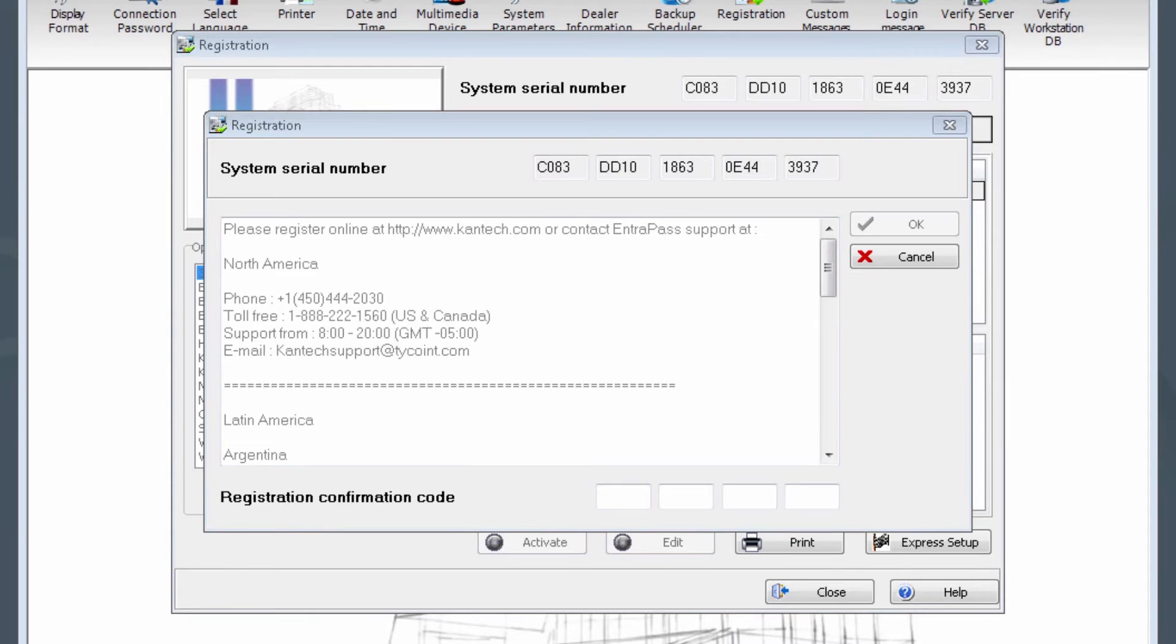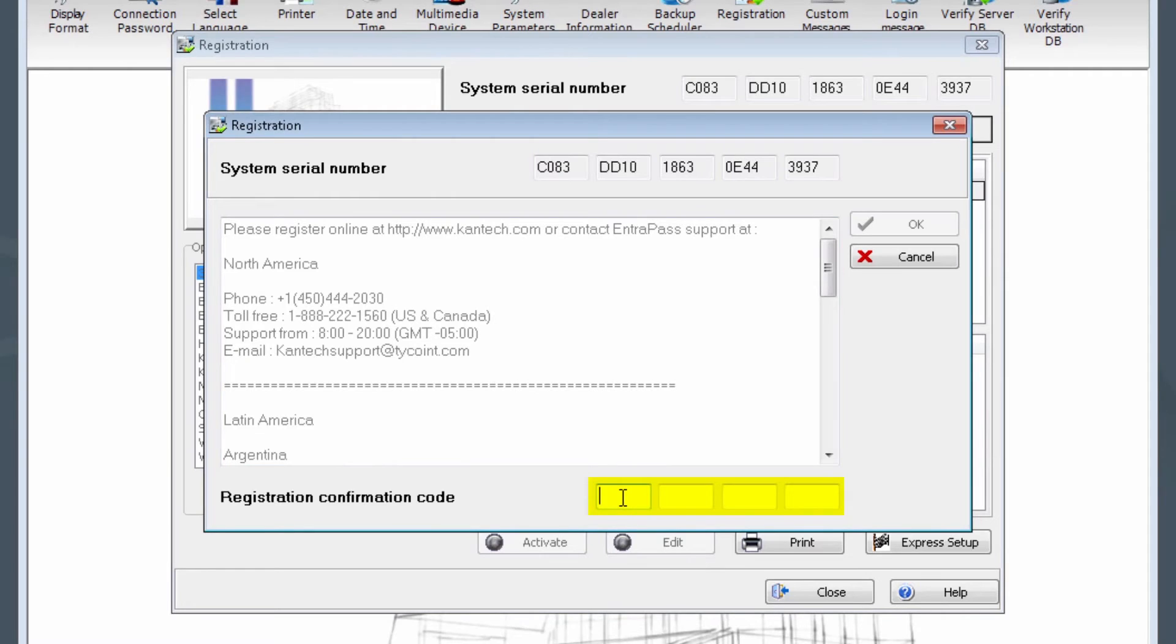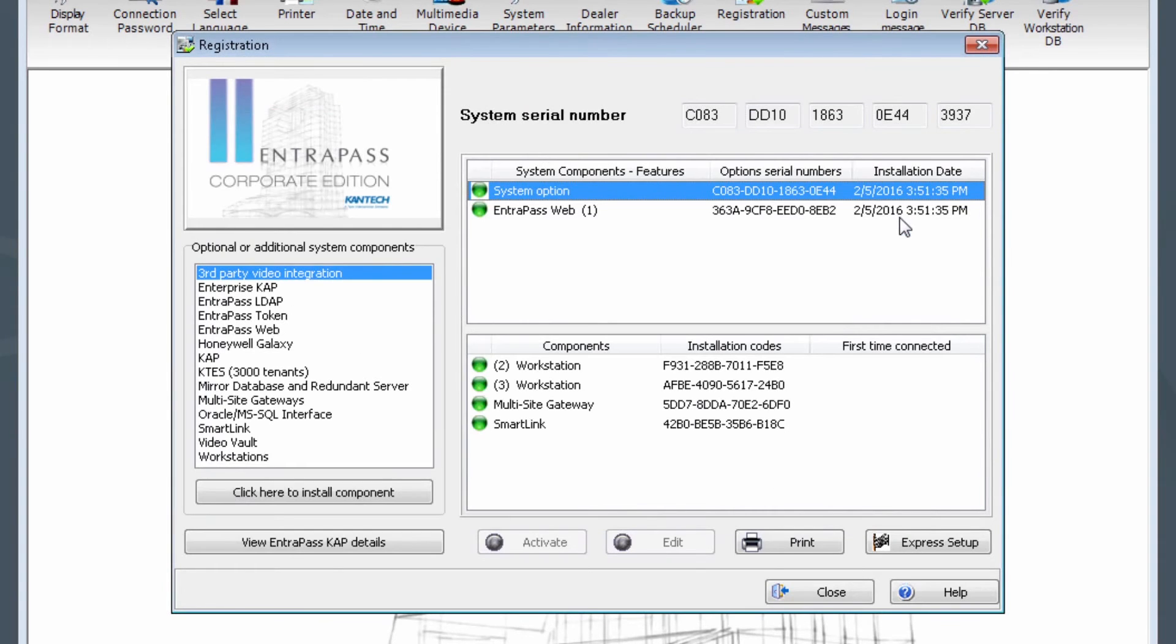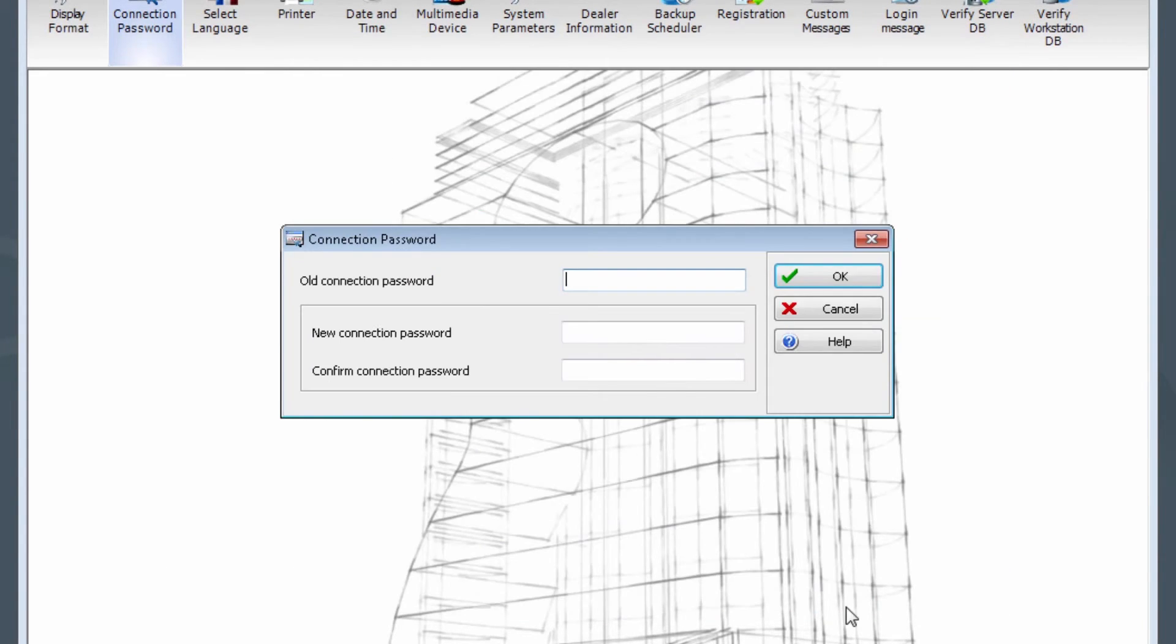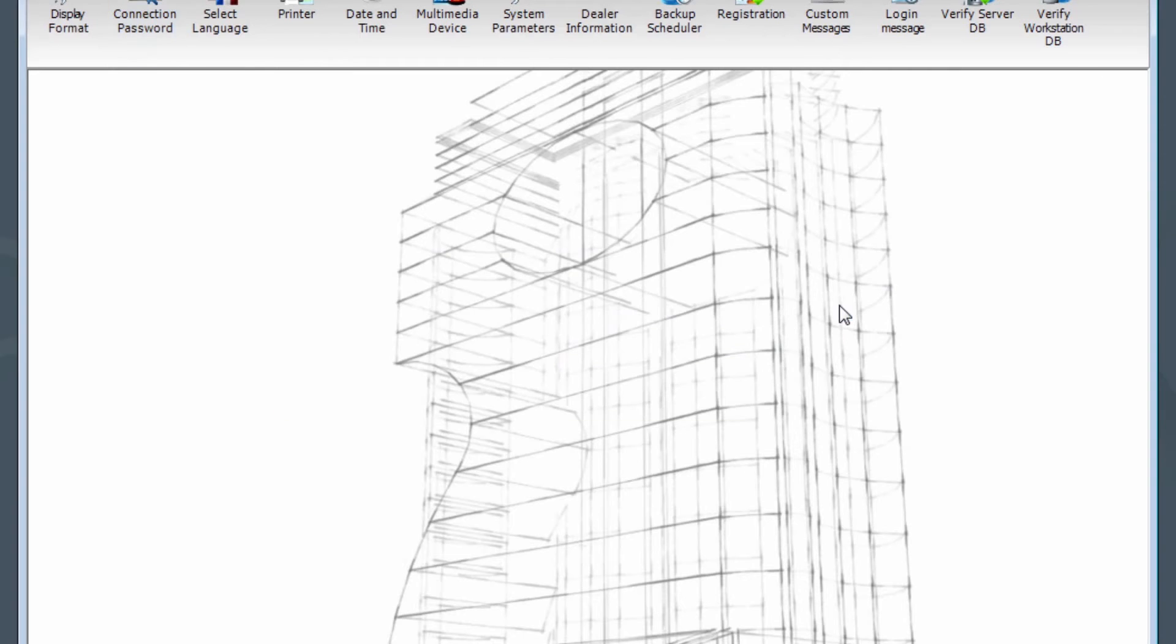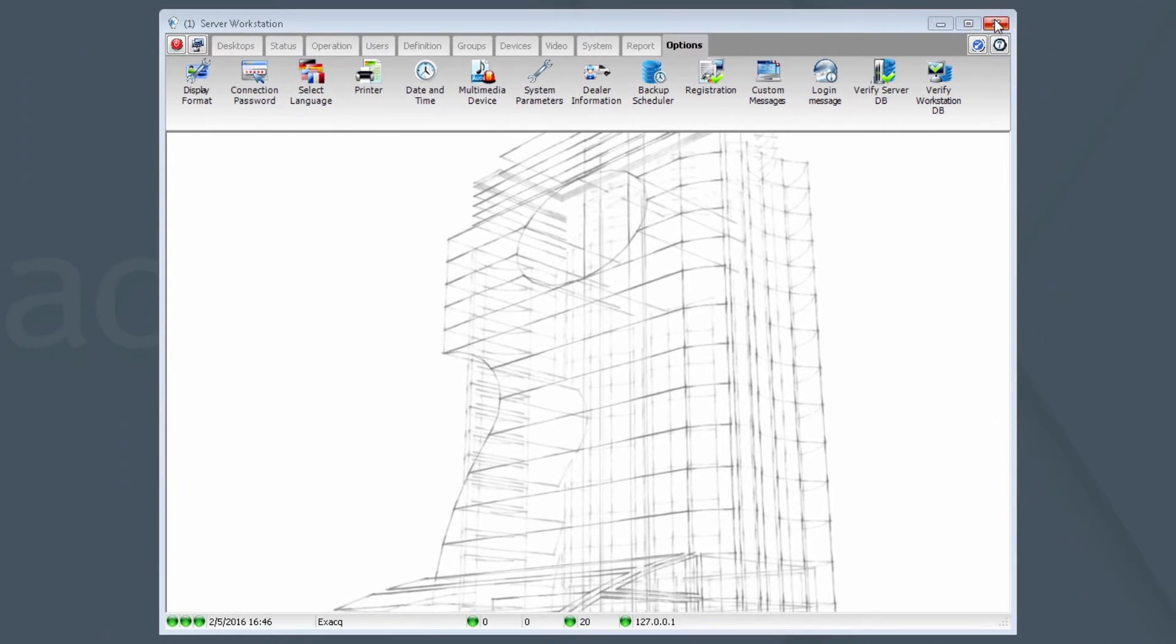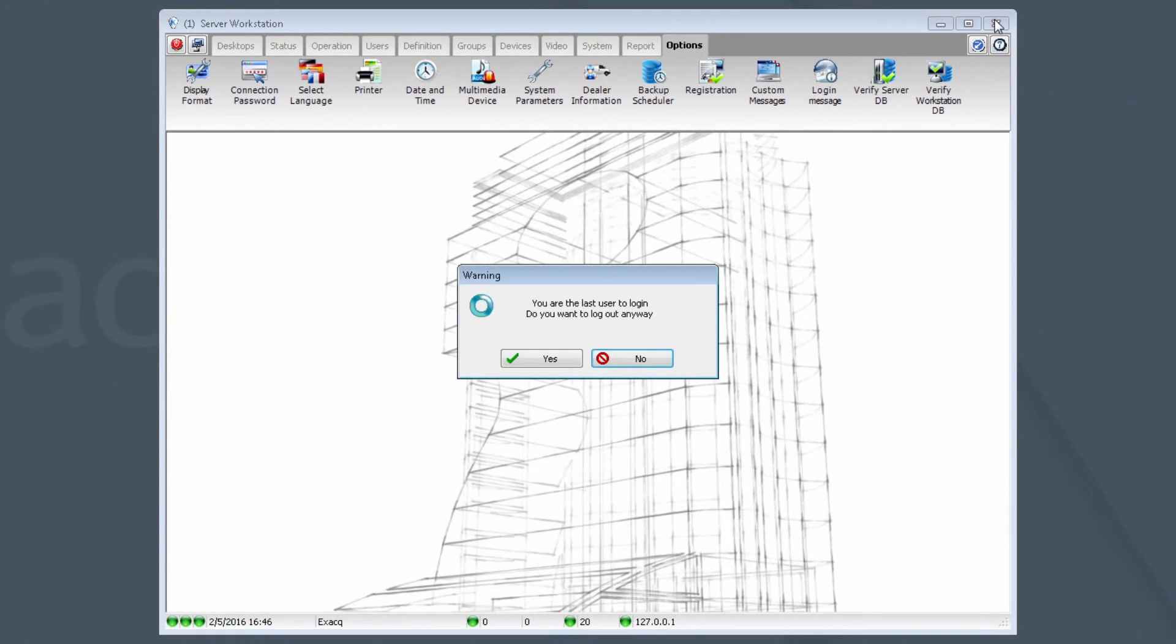Once you have a registration confirmation code, you may enter it in the spaces provided. Now, click OK. Click Close. If you are asked to change the connection password, that is not necessary at this time. You can click Cancel. Now, click on the X to close Server Workstation. Answer Yes to the prompts when asked if you really want to log out and quit.